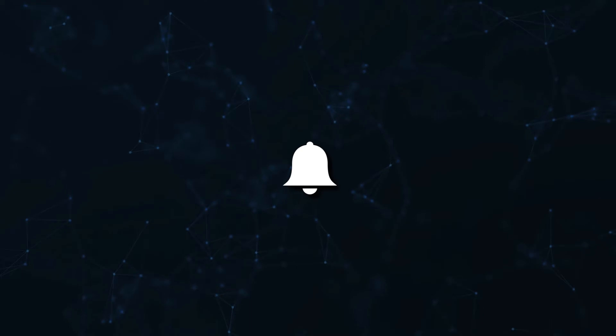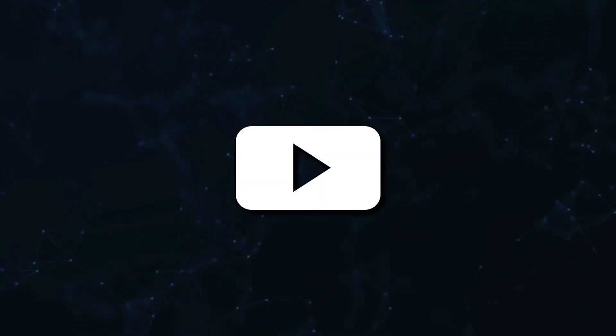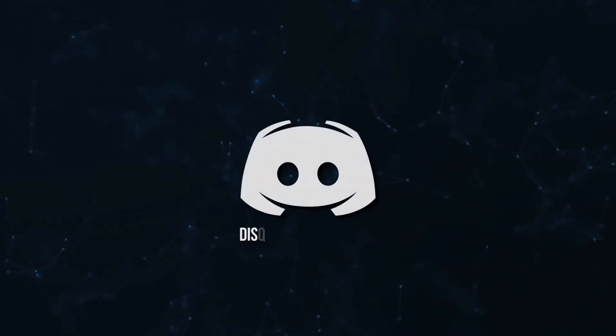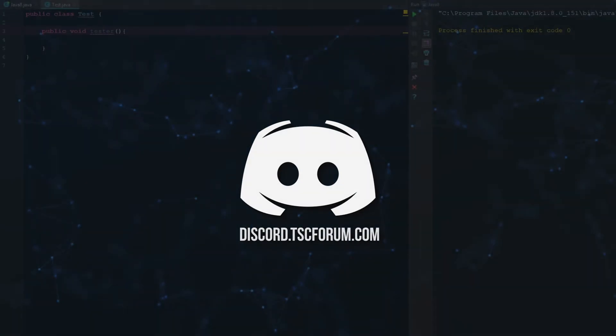Don't miss a beat, join the notification squad by clicking that bell. You'll get notified every time I upload a video and be sure to join our Discord to talk and get help with your code. How's it going everyone?